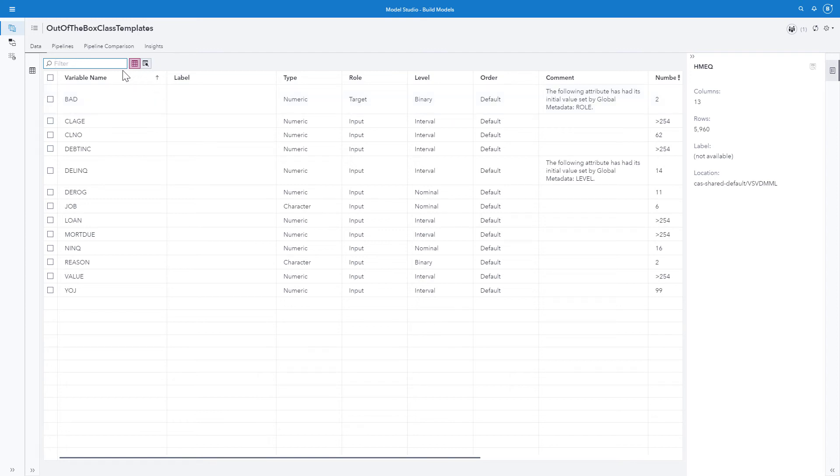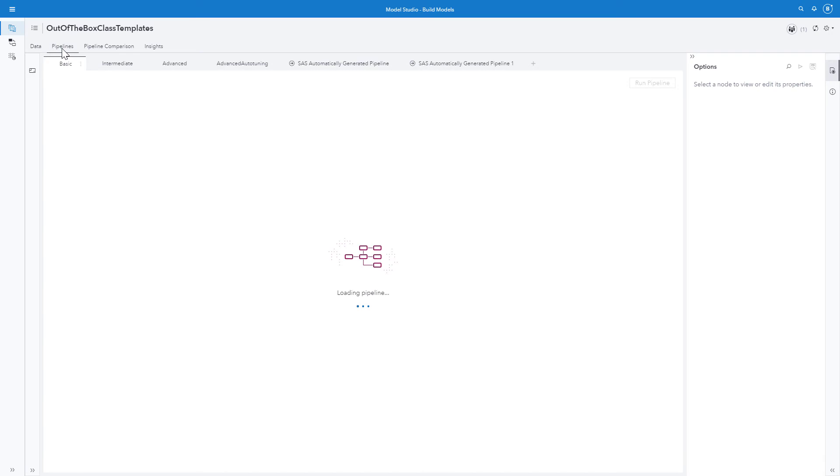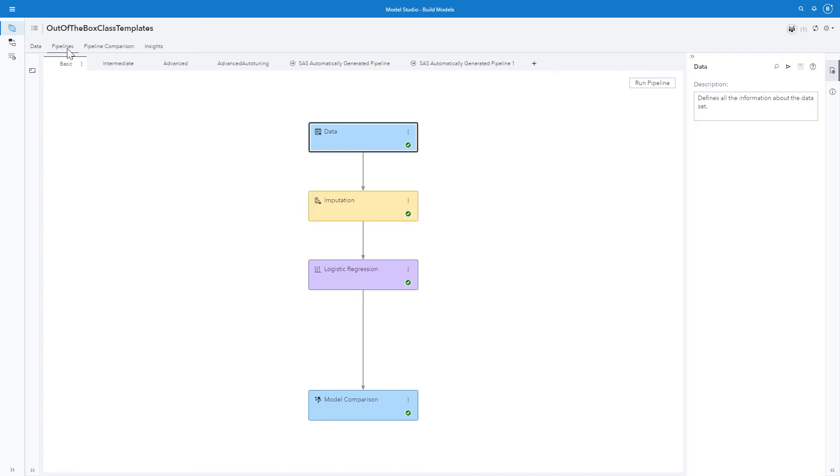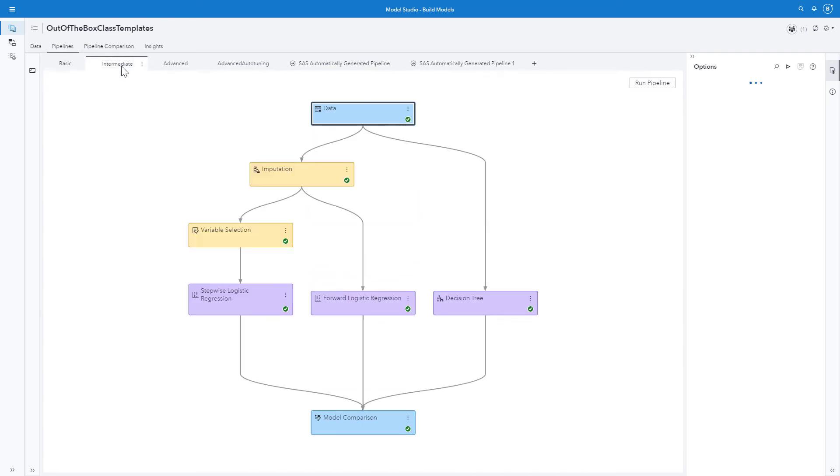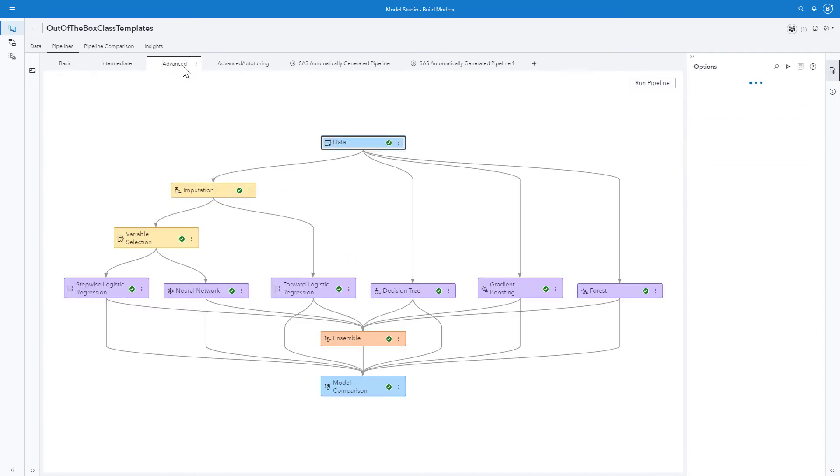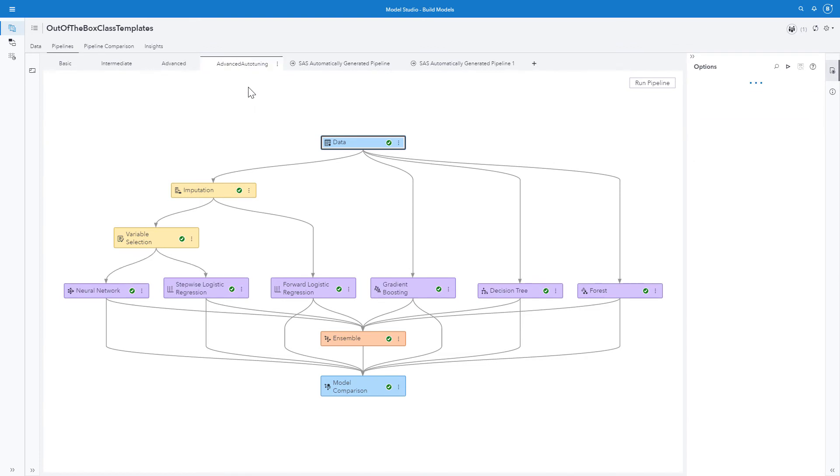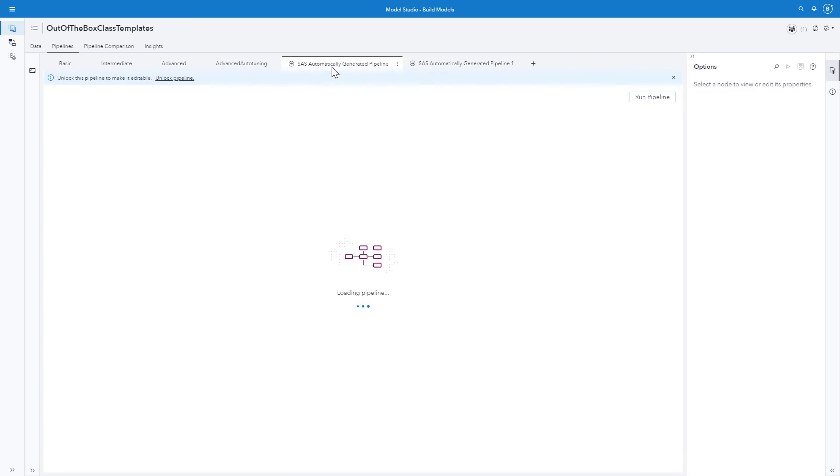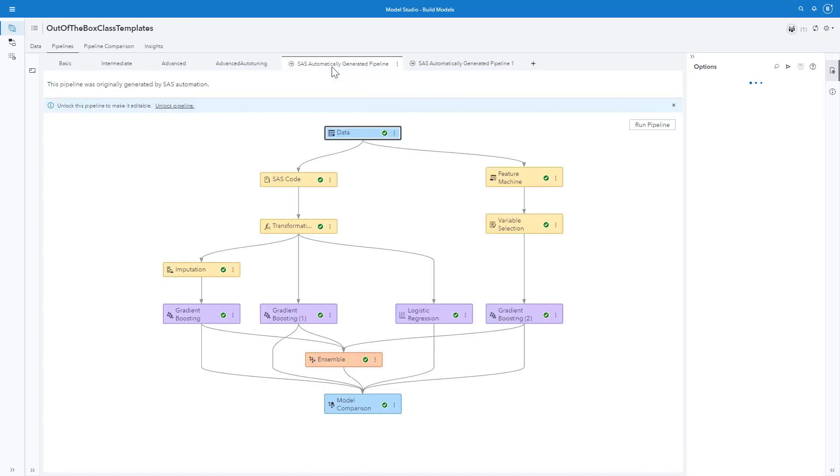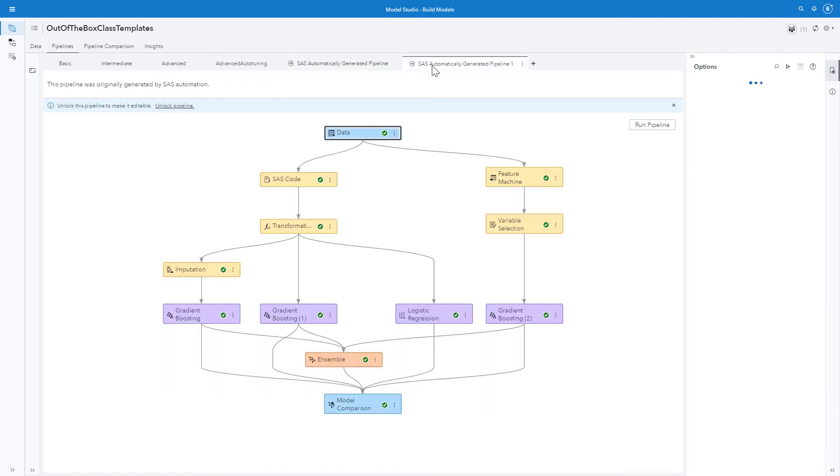Let's look at our pipelines. I have a basic, intermediate, advanced, advanced with auto tuning, an automatically generated pipeline in 15 minutes, and an automatically generated pipeline that took 30 minutes. Now I can bring in my custom pipeline.